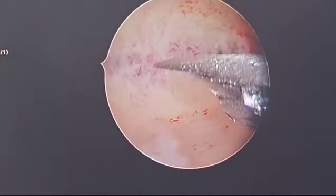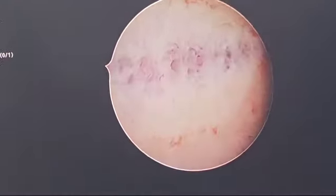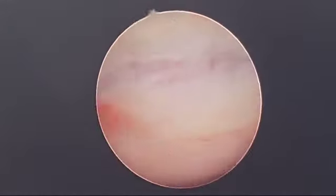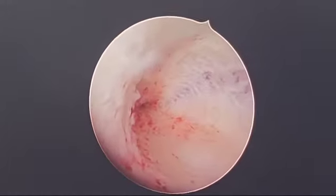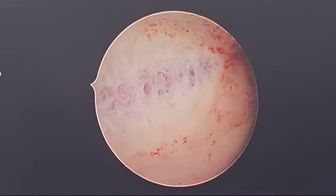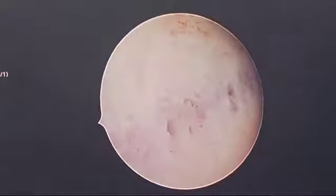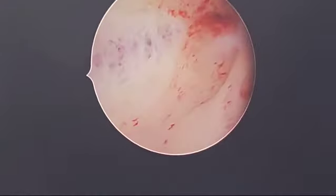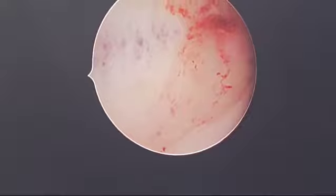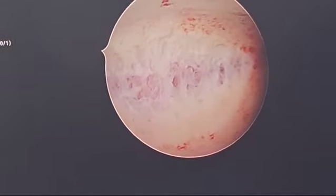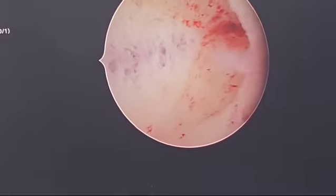We can clearly see the myometrium here. The normal cavity has been restored — we can see the arcuation is now released. We could not cut more because of the risk of injury to the myometrium, which may lead to rupture or muscle compromise during pregnancy.